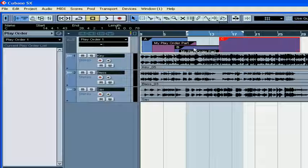However, it is a totally independent part. We are now ready to create our first PlayOrder list.